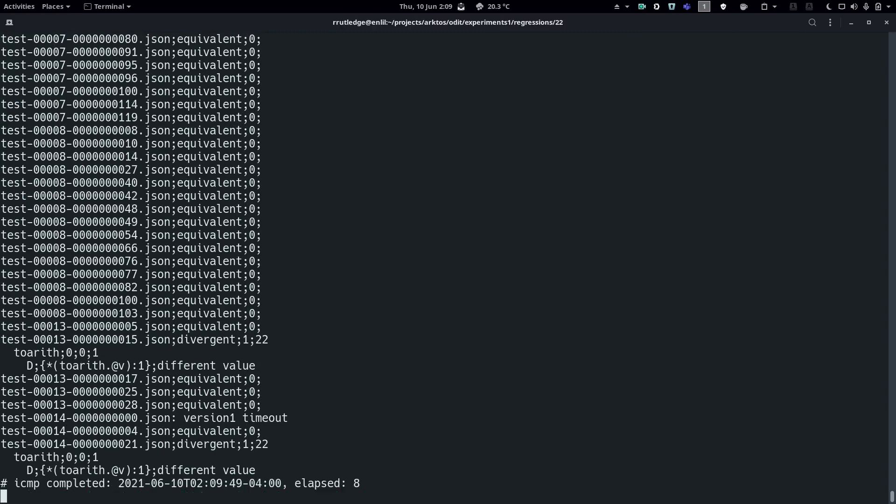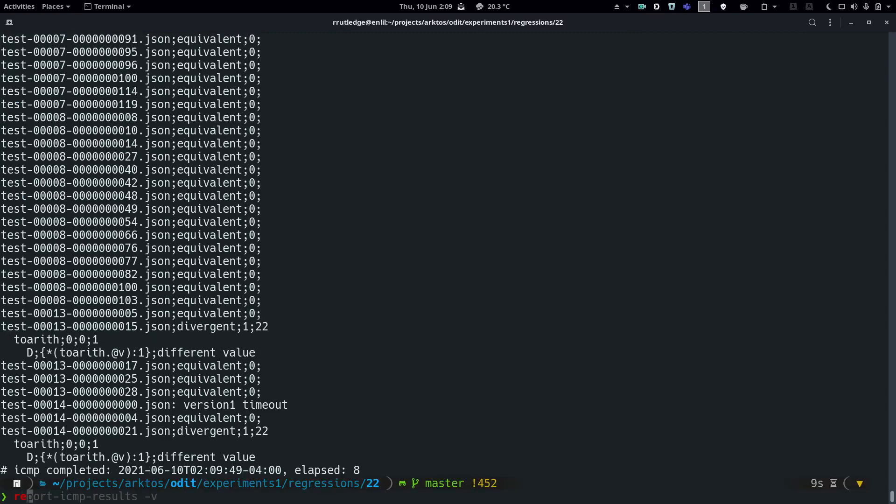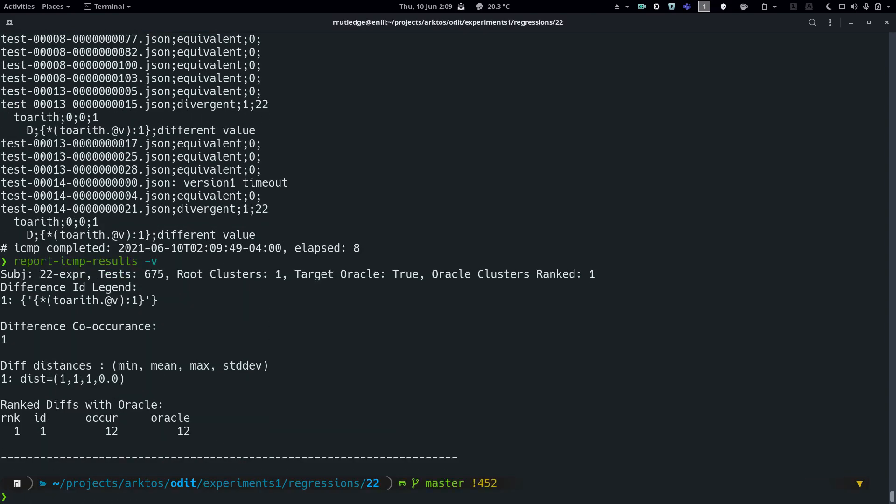Run iCMP is a driver script that performs the behavioral comparison phase and emits a log of all detected differences. Finally, report iCMP results is a Python script that performs the difference analysis.